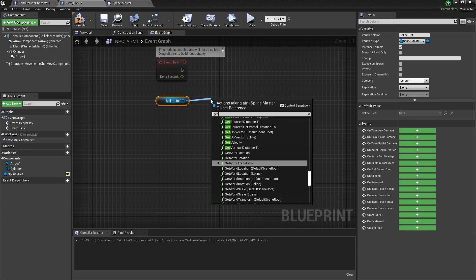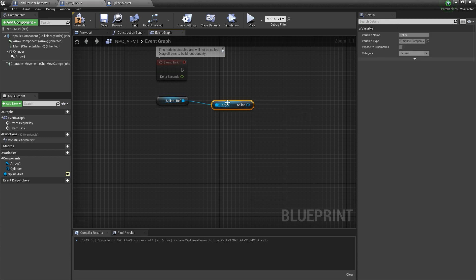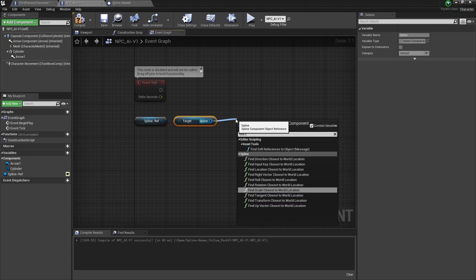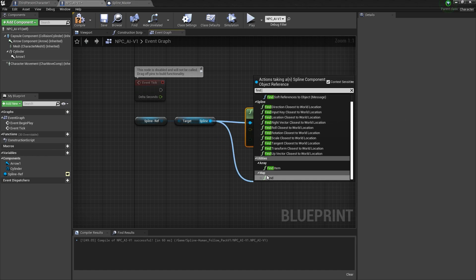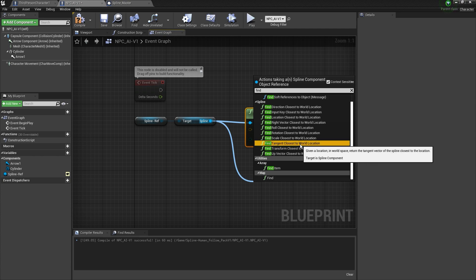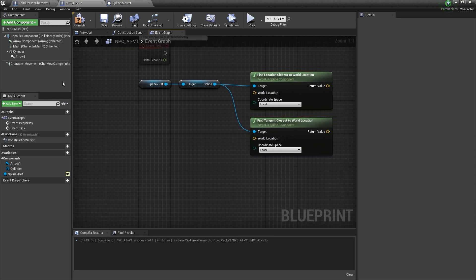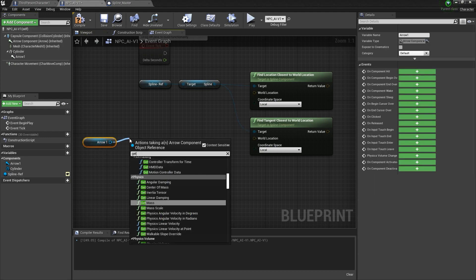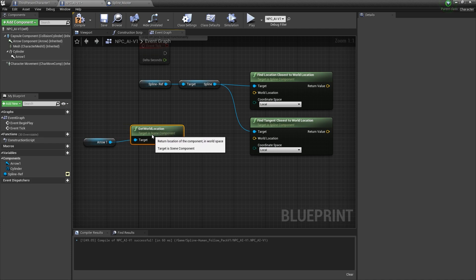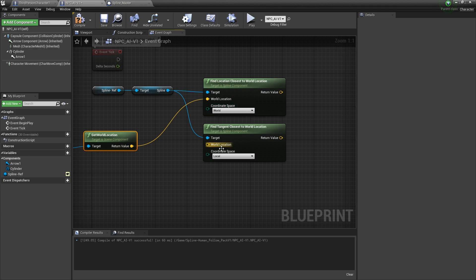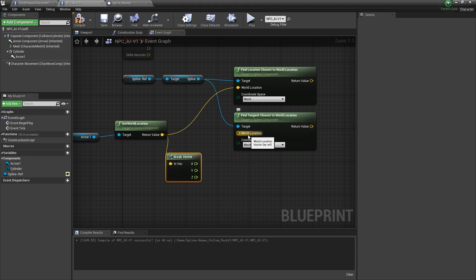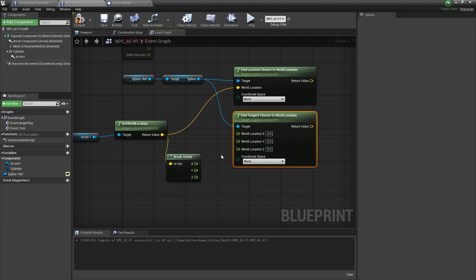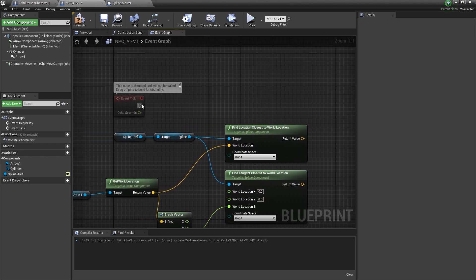Drag the Spline Ref variable in and get the spline from it. We need to search for Find Location Closest to World Location, and also Find Tangent Closest to World Location — those are the two key nodes we need. Then get the Arrow component and get its World Location, connect that to the Location input. Make sure both are set to World space. Now Break the vector output, and click Split on the relevant pins to connect them.